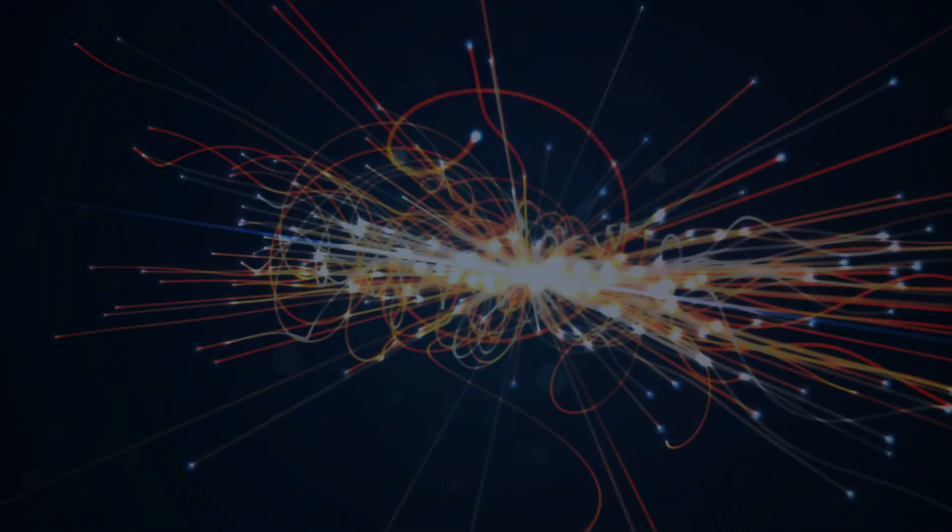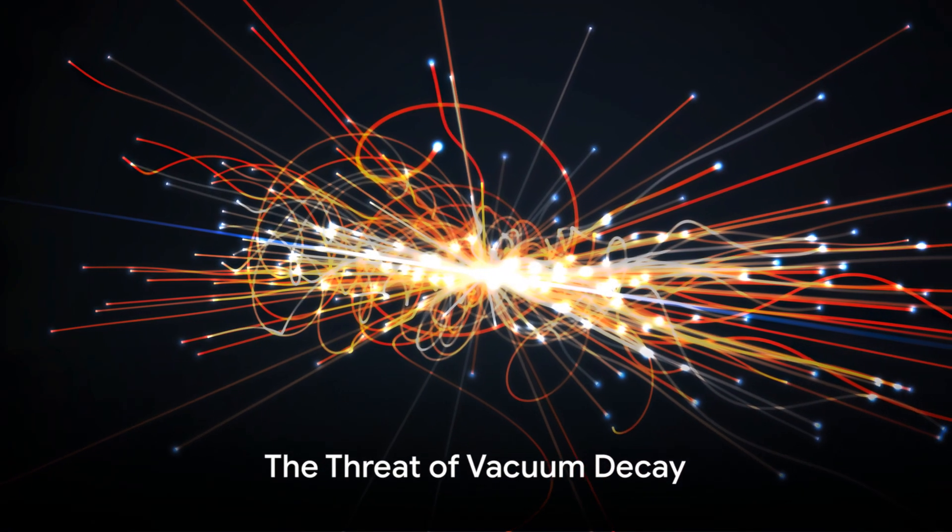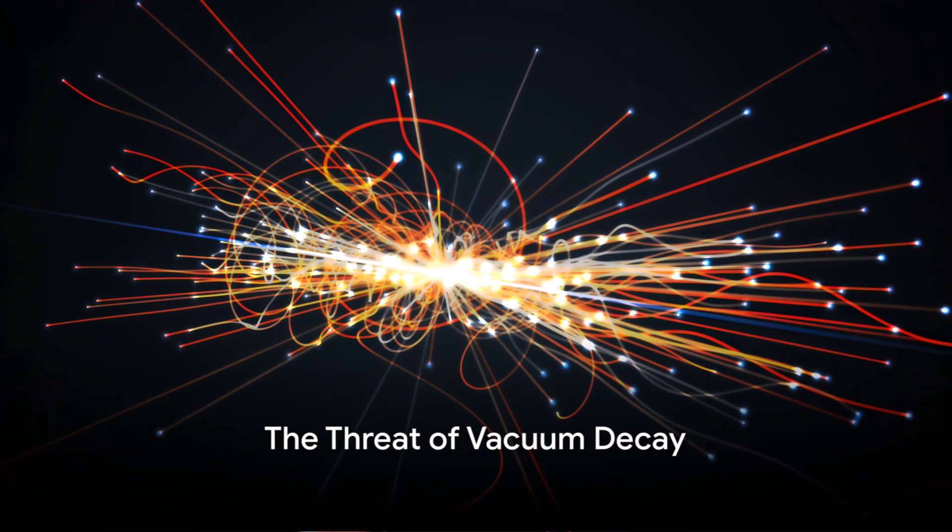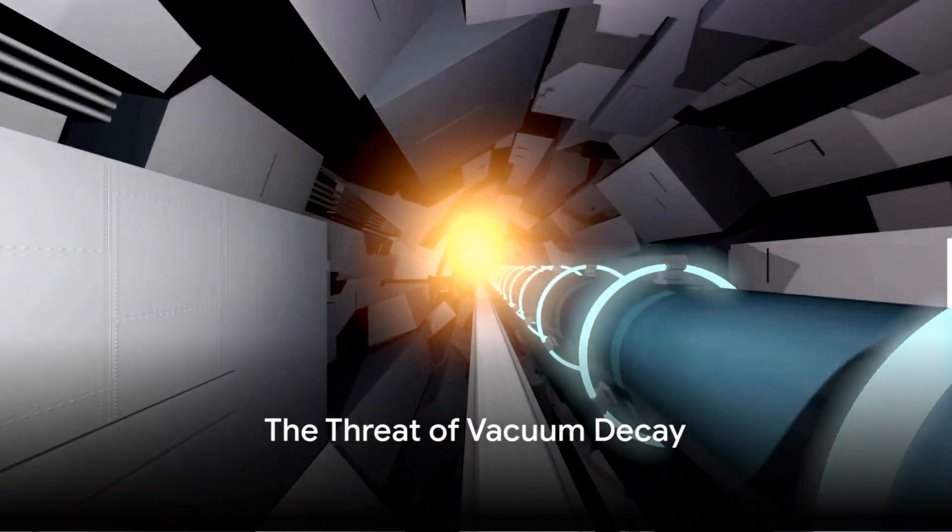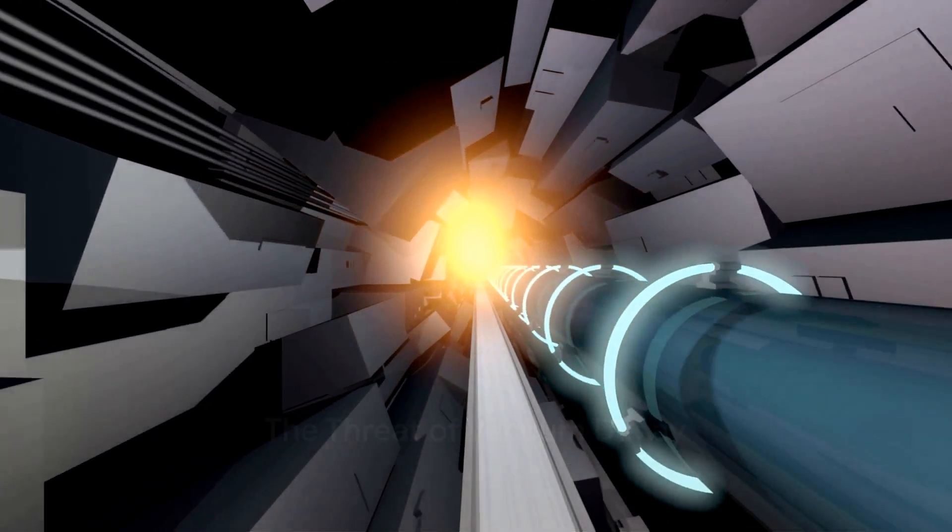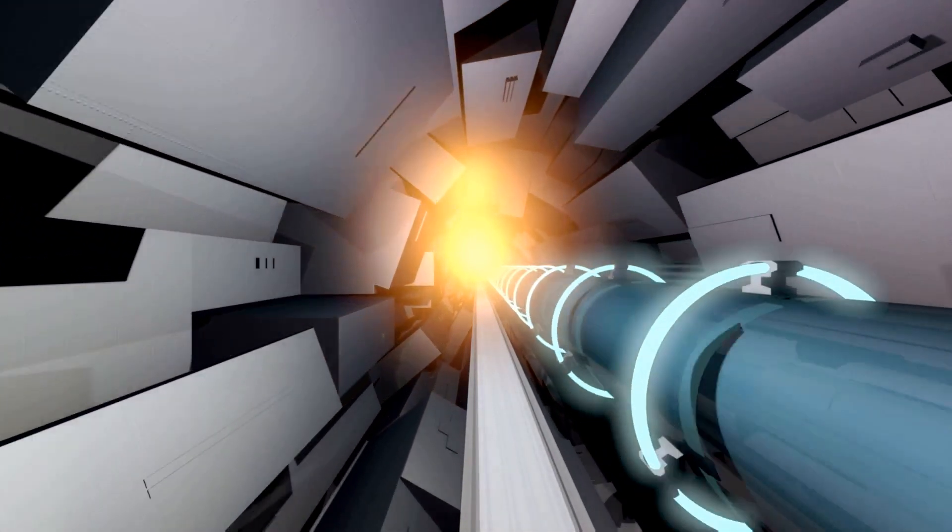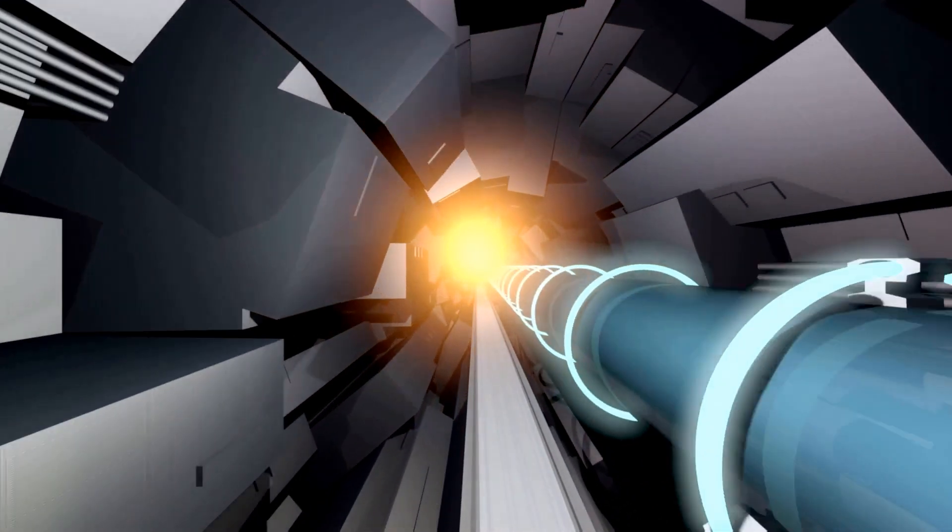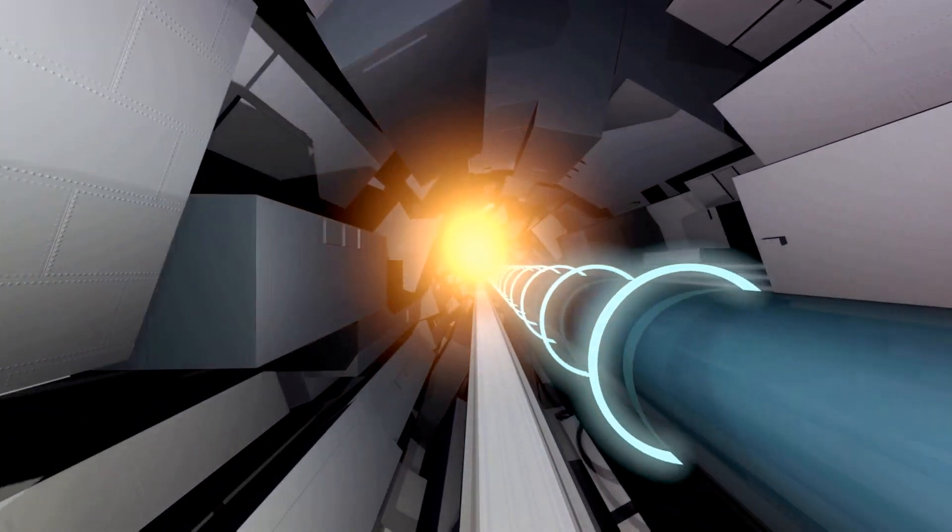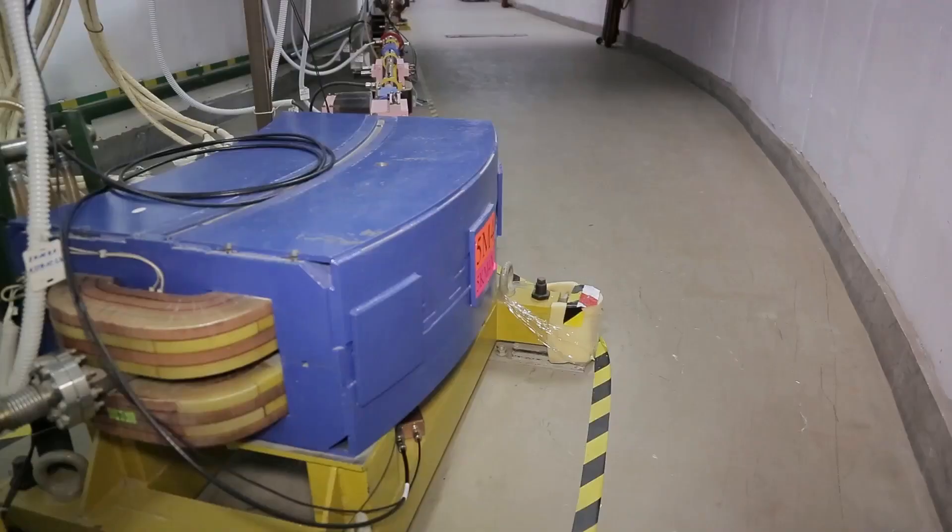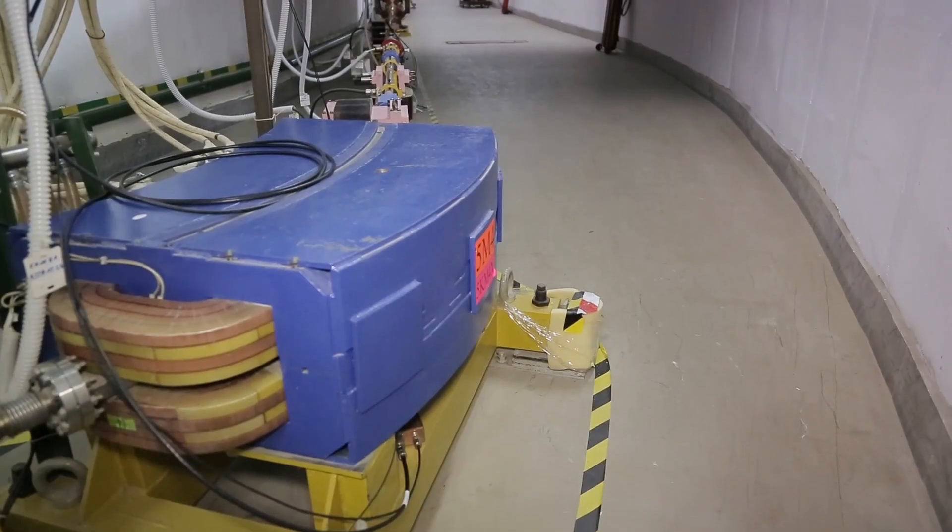However, both current and future more powerful colliders could potentially trigger a true cosmic event, namely vacuum decay. In simple terms, vacuum decay theory suggests that our universe is not a true vacuum but a false vacuum. If a release of energy on the level of the Big Bang were to occur within this false vacuum, the Higgs field could jump from a lower energy state to an even lower energy state.